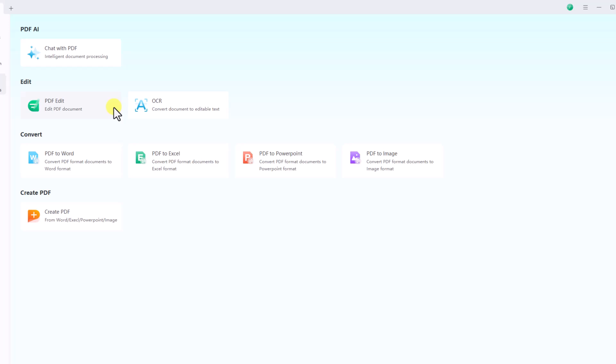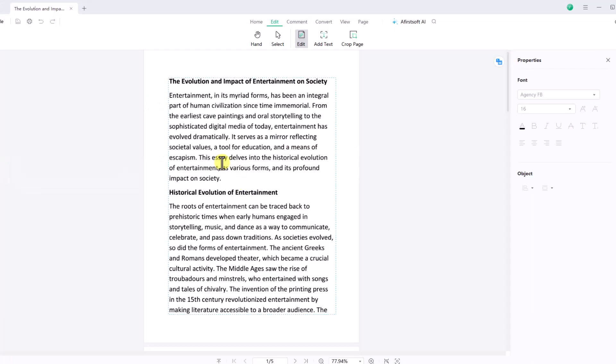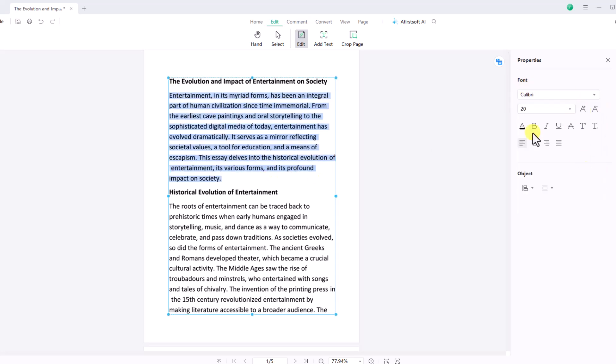Next, let's explore the editing options. Click on PDF Edit to begin modifying your document. Here you can adjust the font size and style of the text.